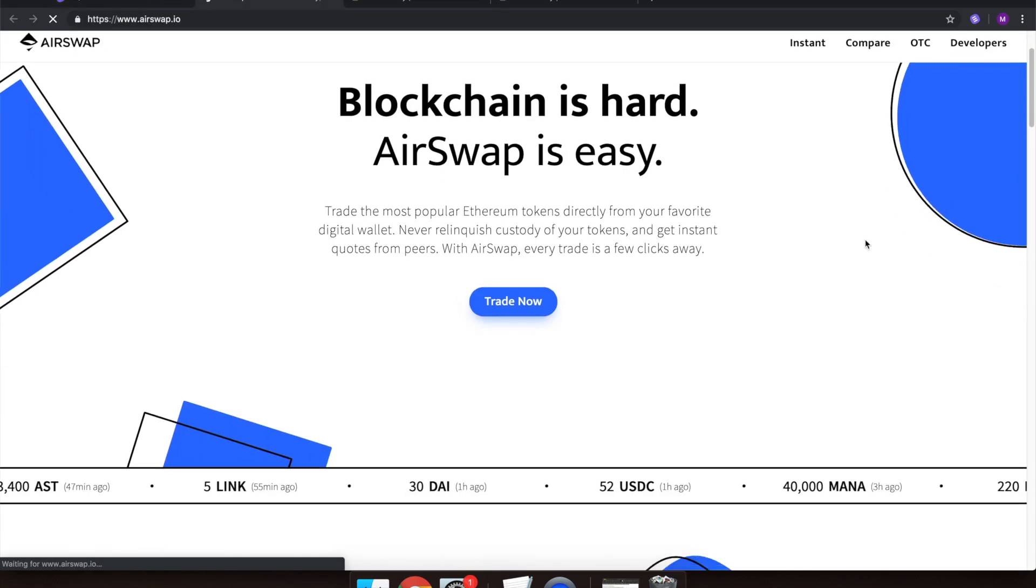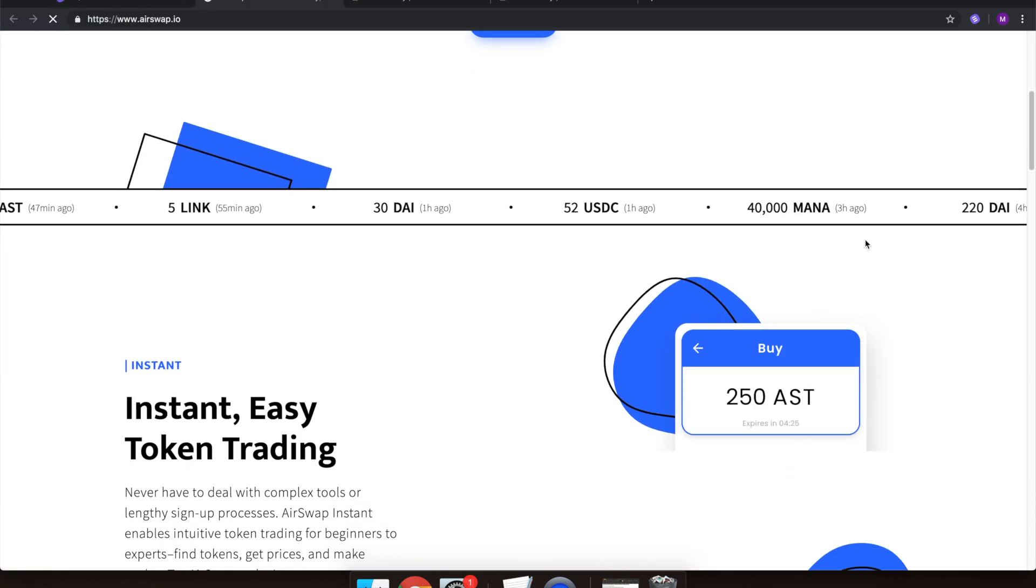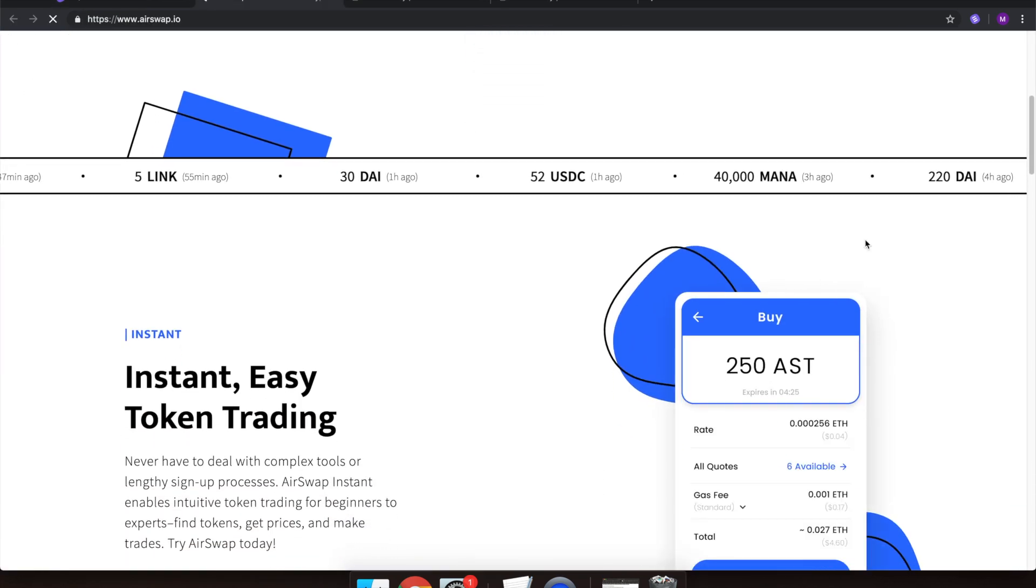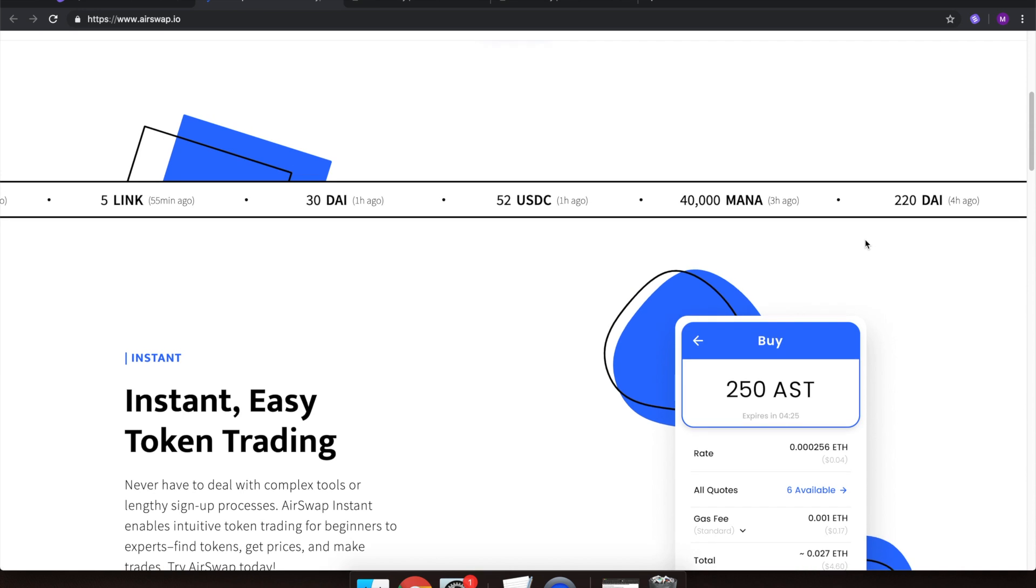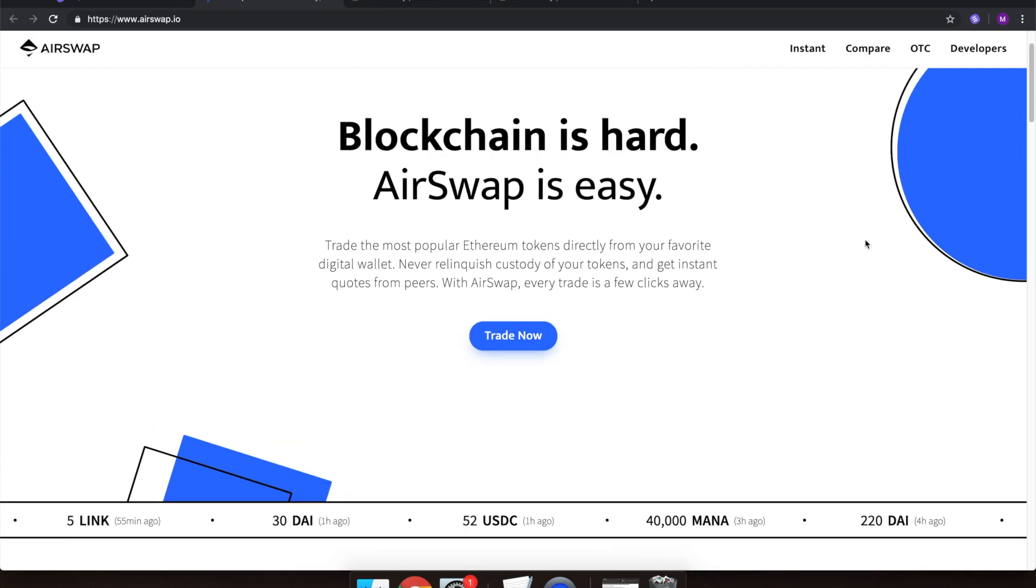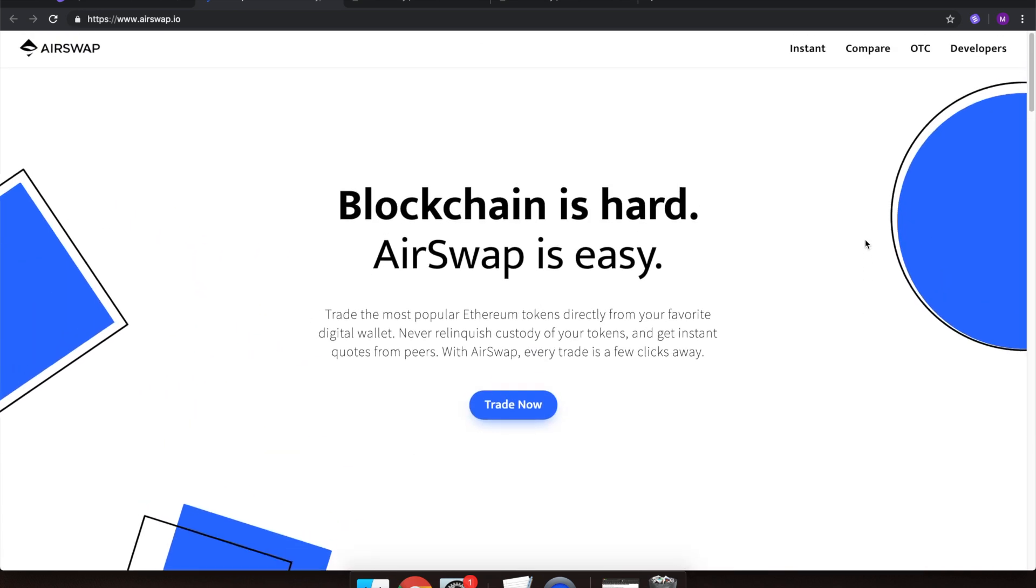Look at how beautiful AirSwap's website is. They sure have a talented team. Be sure to check it all out when you have the time. Today we will be using AirSwap to trade tokens, so all you need to do is select the Trade Now button located in the center of the screen.